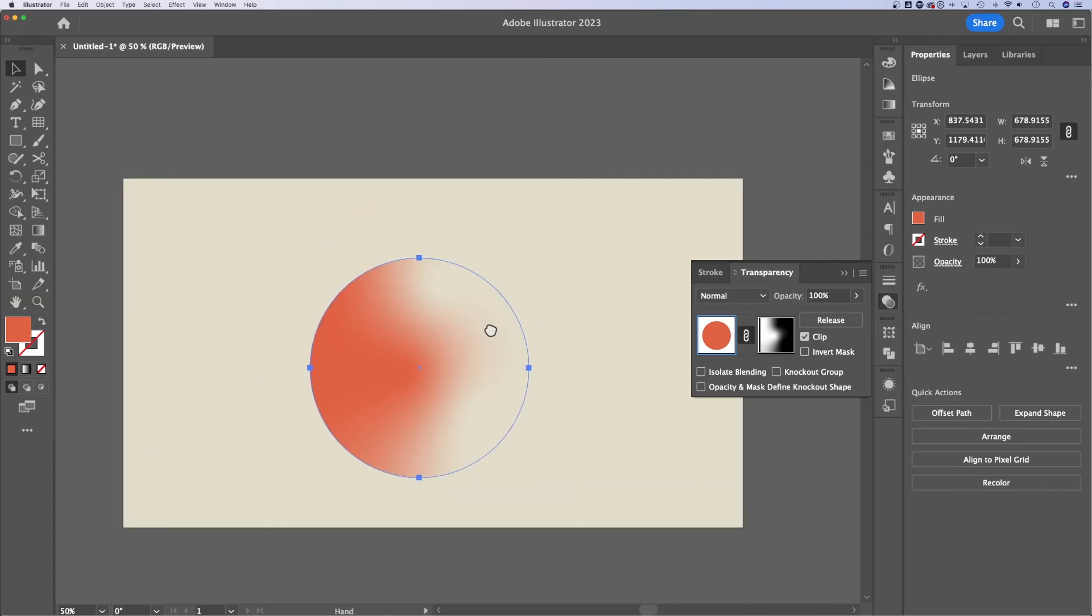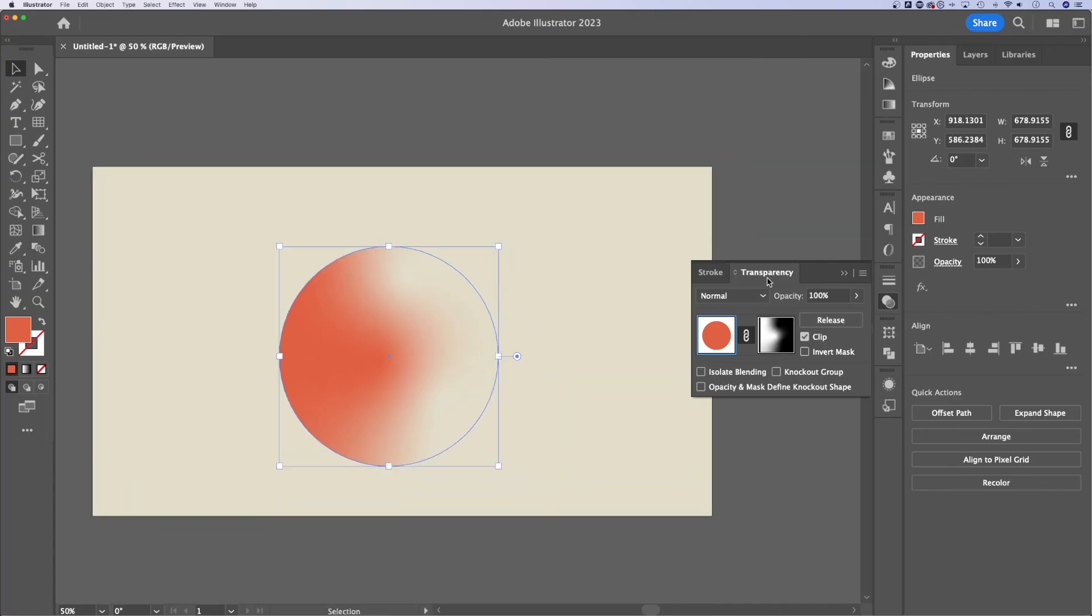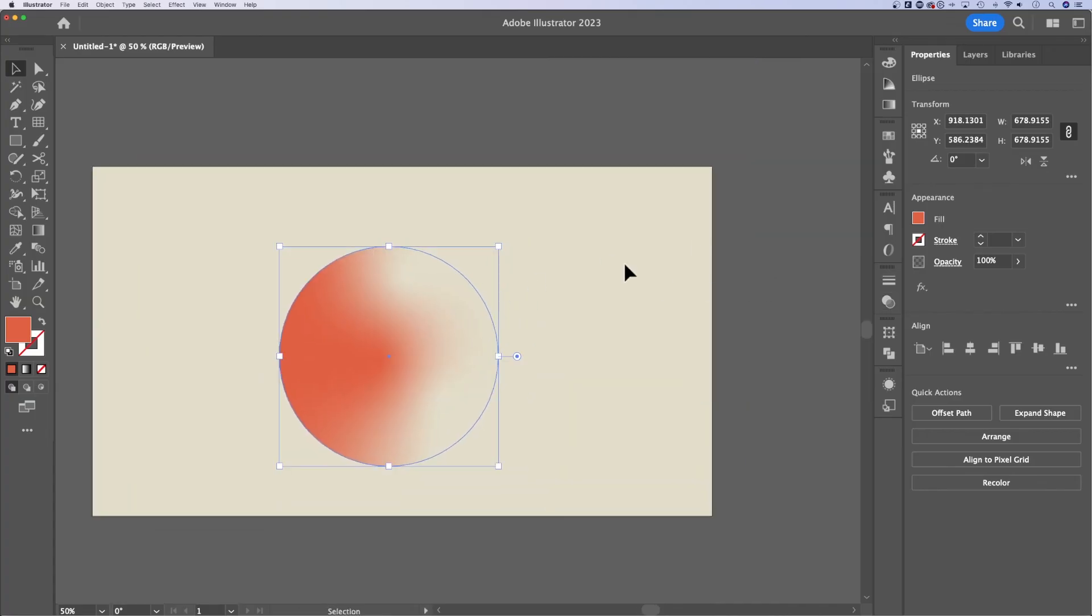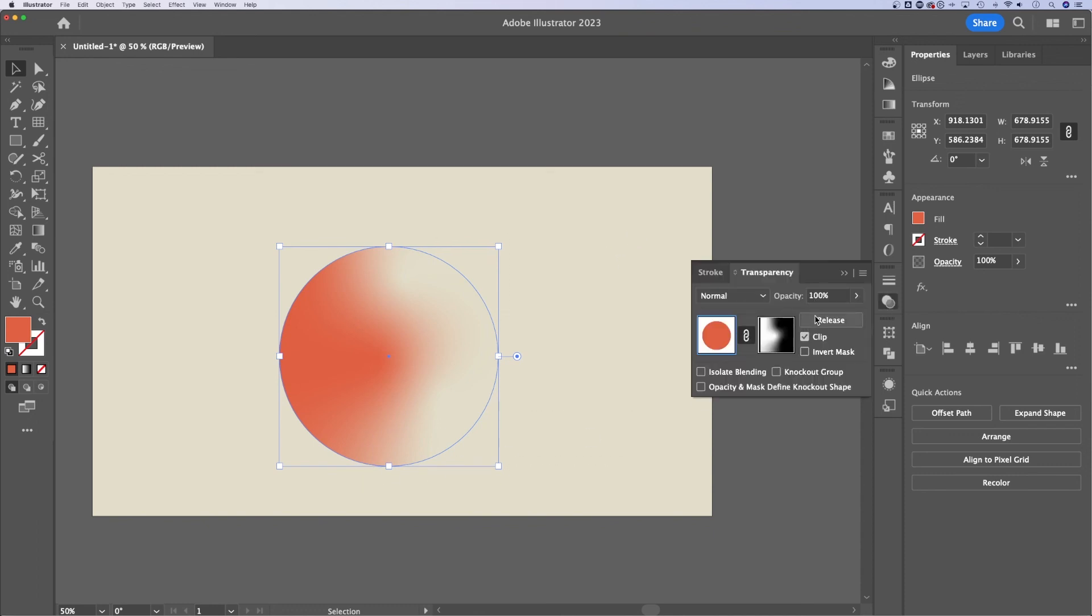just remember to open up the transparency panel, have both shapes selected. And that's when you make that clipping mask here in the transparency panel.